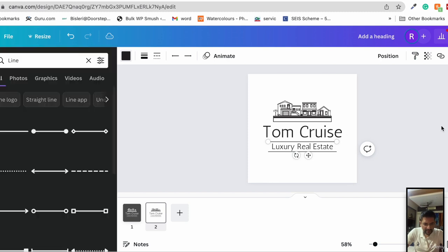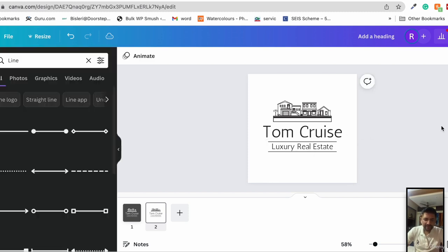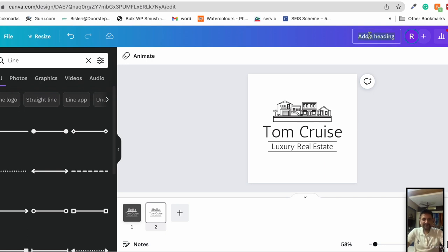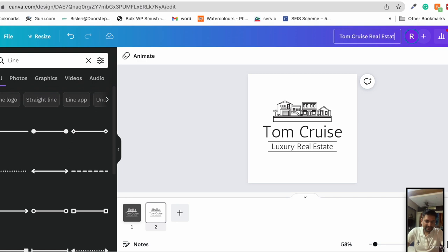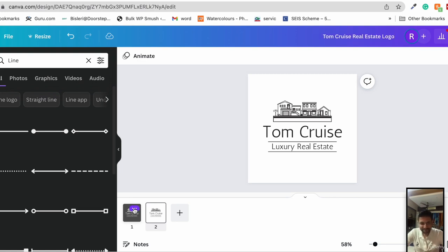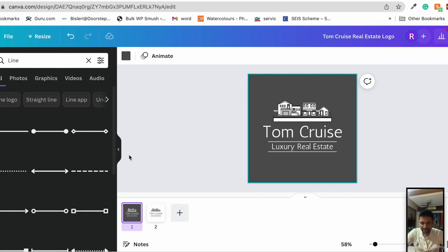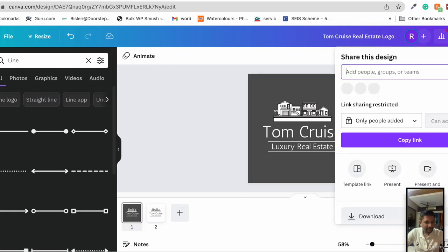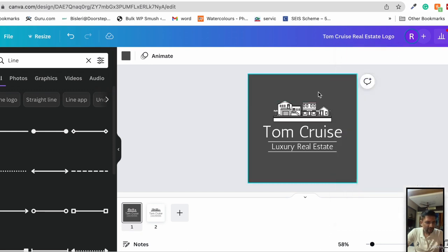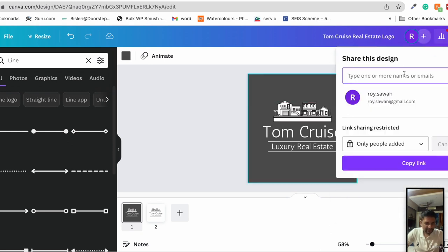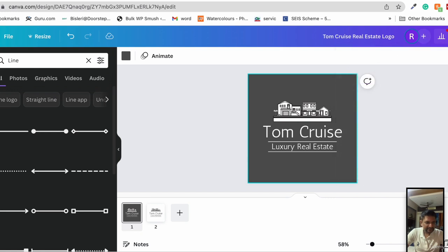Now what you can do is download it. Let's name it Tom Cruise real estate logo. You have an option to share the design, to share it with somebody else.